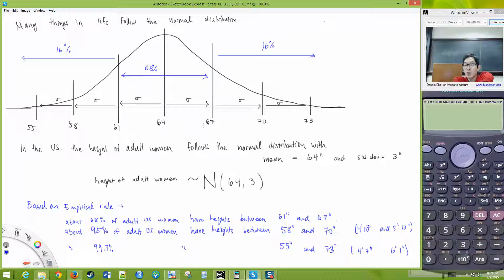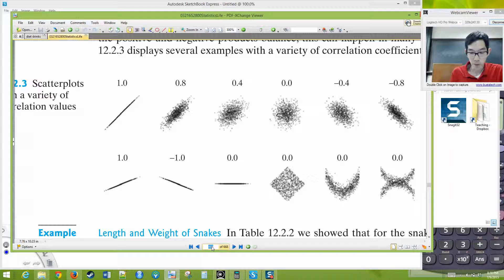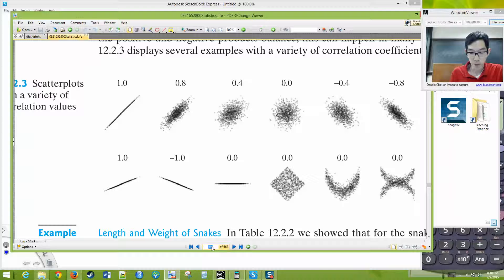What percentage are between two standard deviations of the mean? Ninety-five percent, right. So we've got 95% between 58 and 70. That leaves 2.5% on each side — about 2.5% over there and 2.5% over here. What percentage of women are shorter than 64 inches? You'd immediately tell me: 50%. Sixty-four goes right down the middle, so 50% of women are shorter than that.